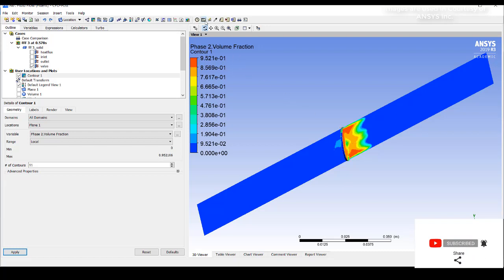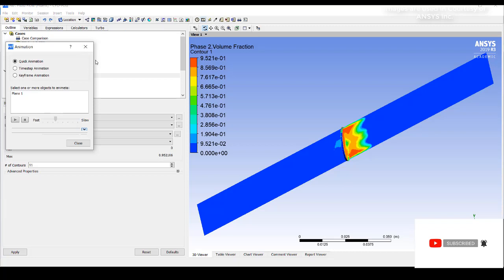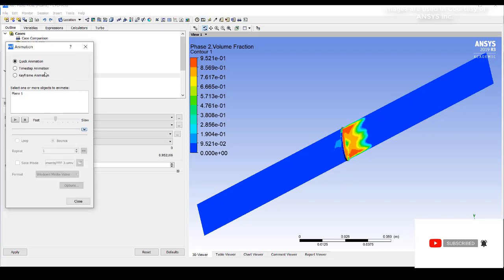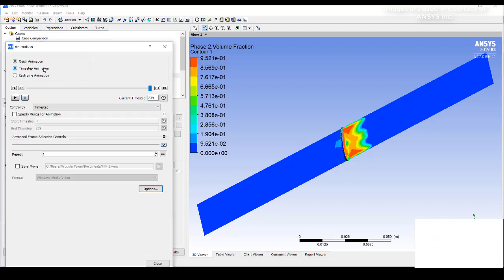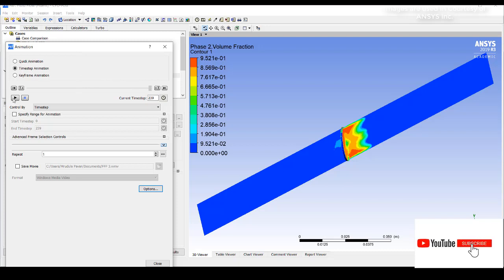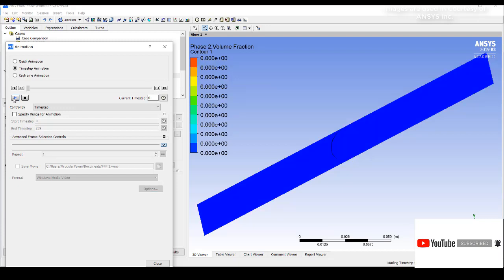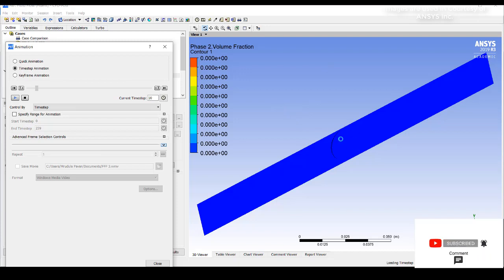Maybe we can have this with respect to time step basis. I will go to time step animation. I have run 239 time steps. You can check here how exactly it is getting varied. Initially the valve is in this position. Now the valve is rotating. As it rotates, how exactly the variation would occur you can see on the screen.